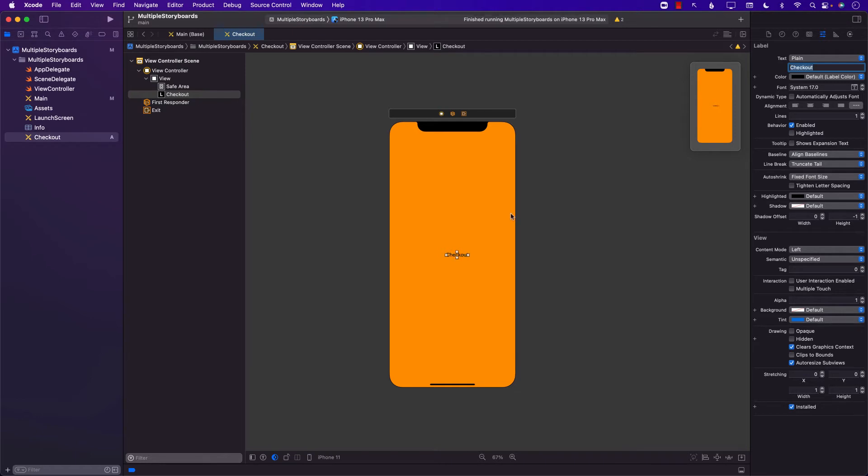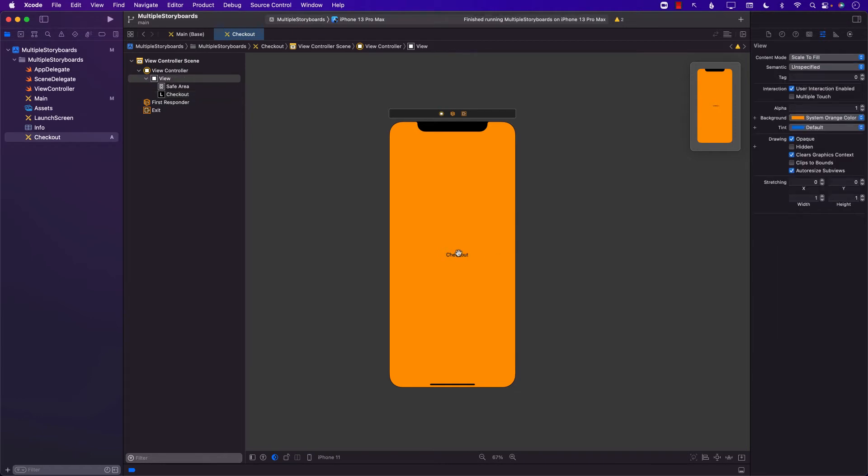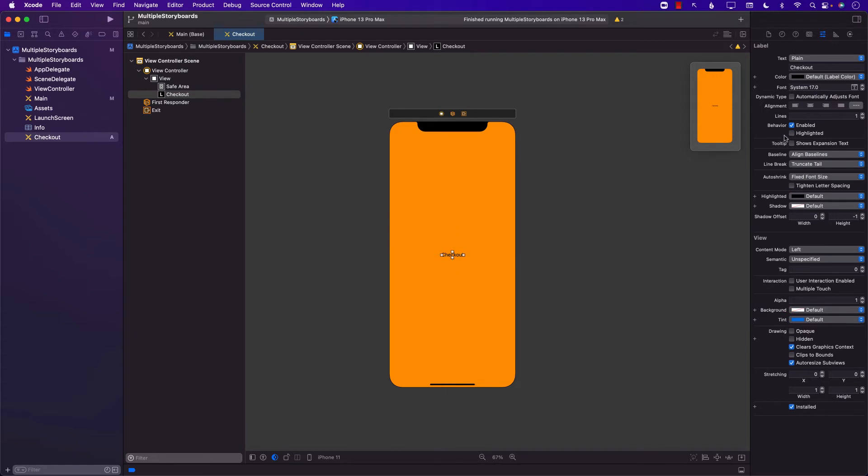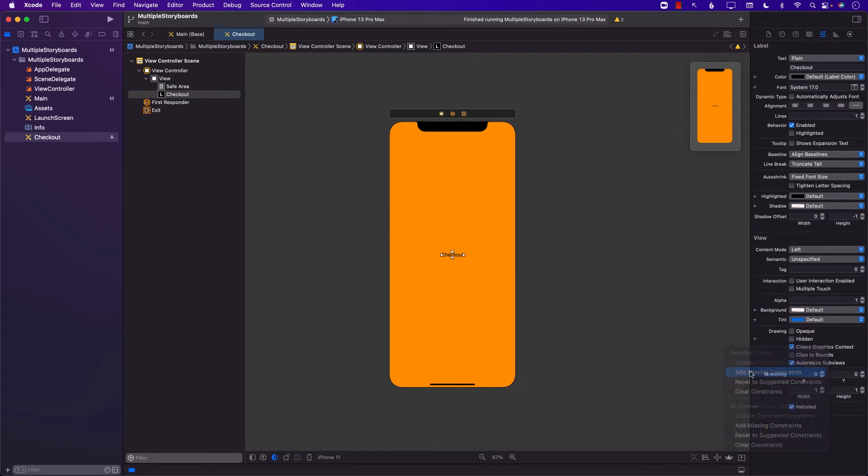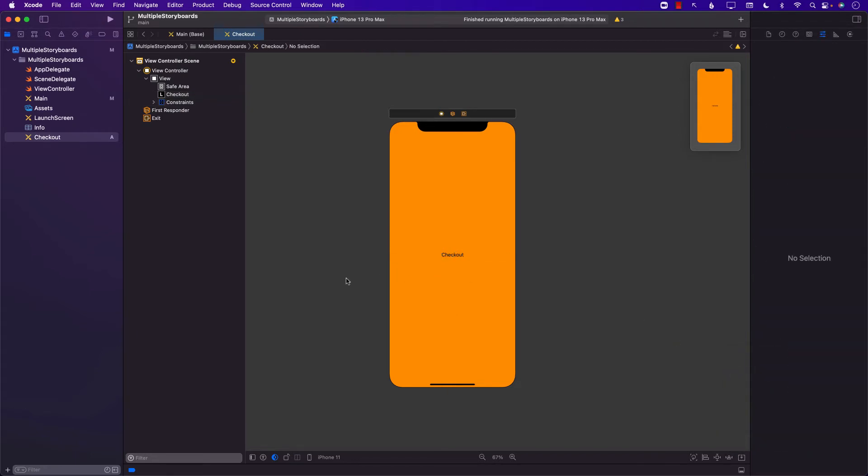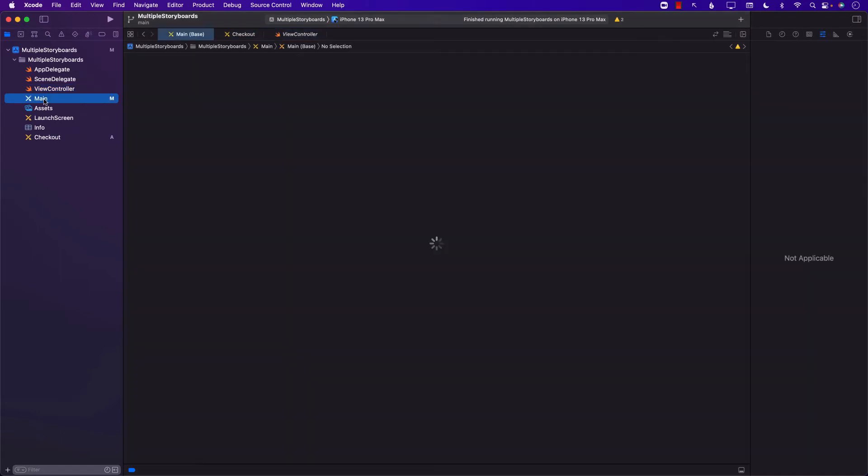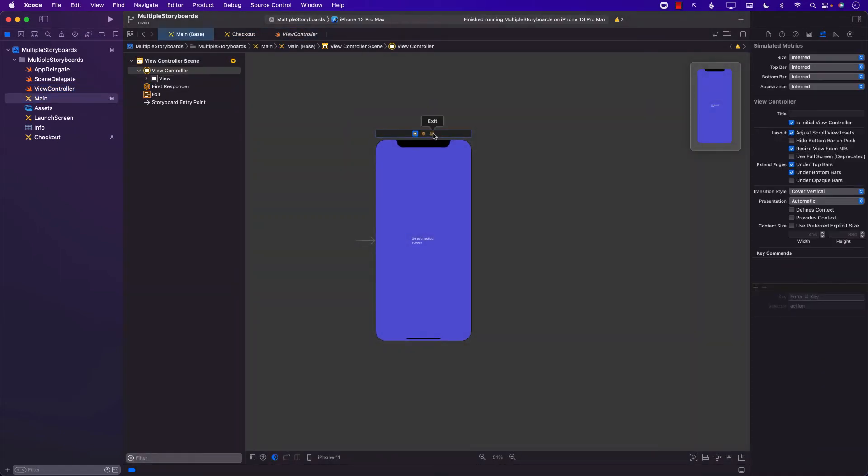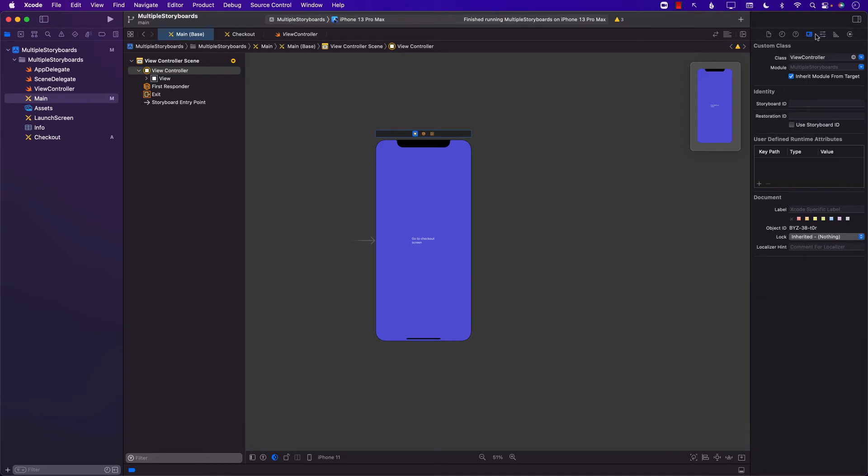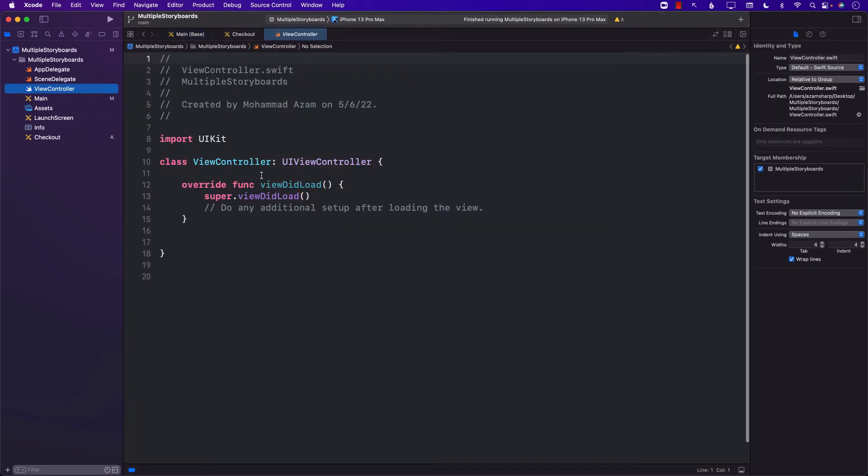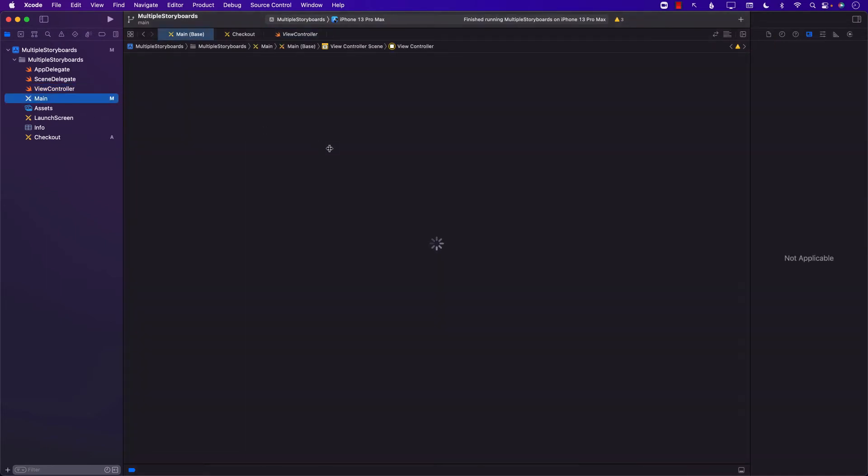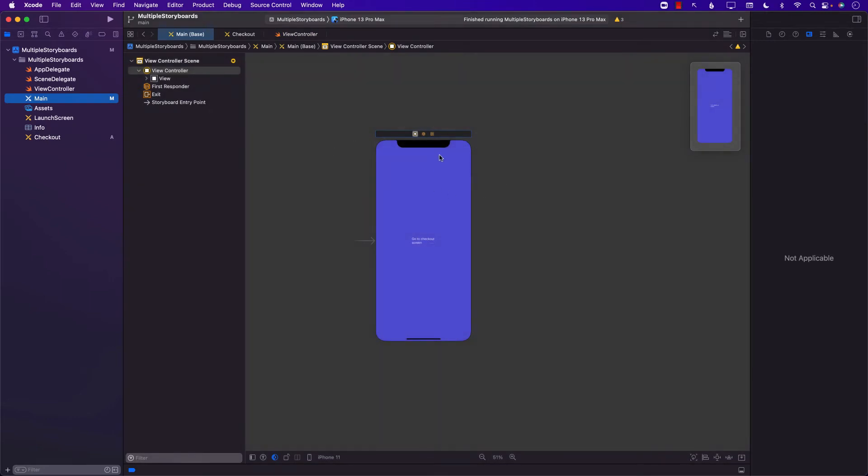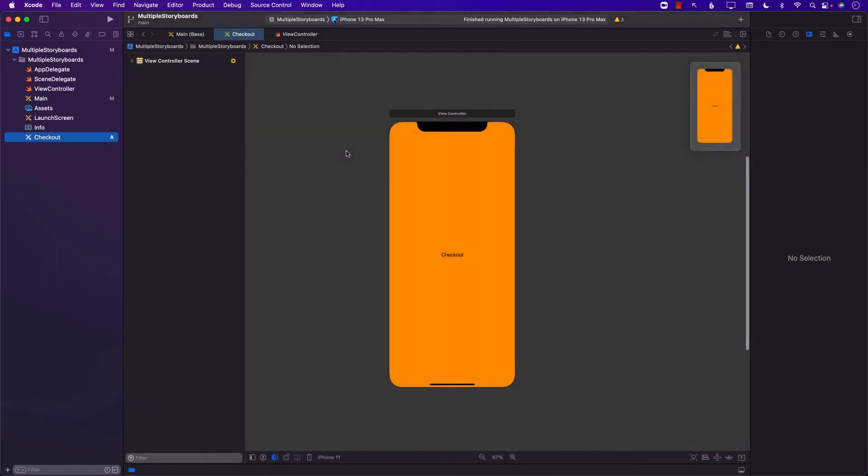Now keeping in mind that this storyboard is completely different from our main storyboard. But we need to find a way to get to this particular screen through the use of our first storyboard. We already have a view controller. Let's go to the main and make sure that this view controller is set correctly. You can see that the class is set up to view controller and we already have a view controller file. So this means that the main storyboard contains one screen and the view controller is set to the correct file.